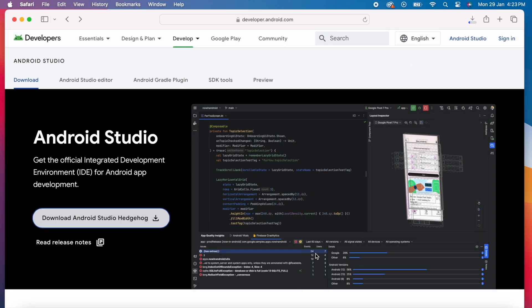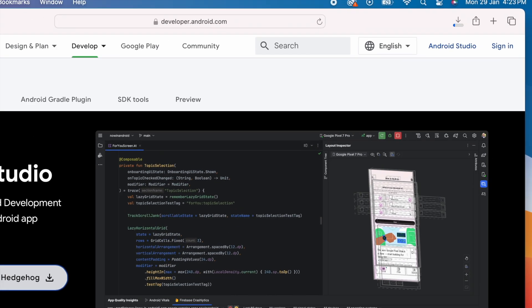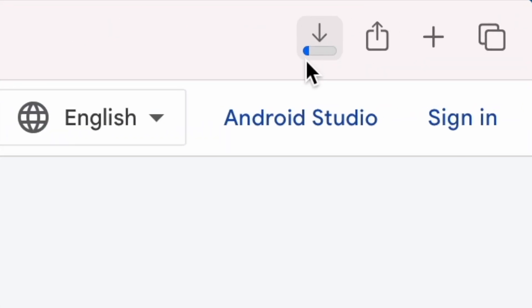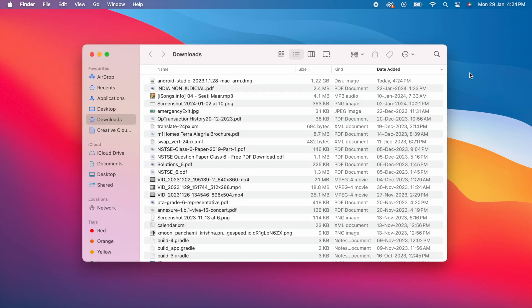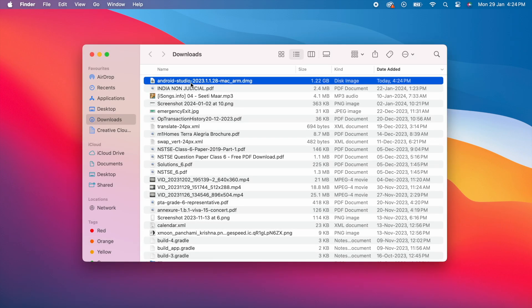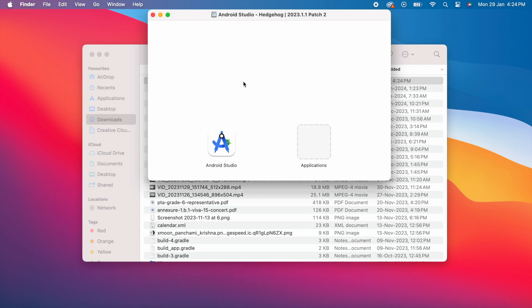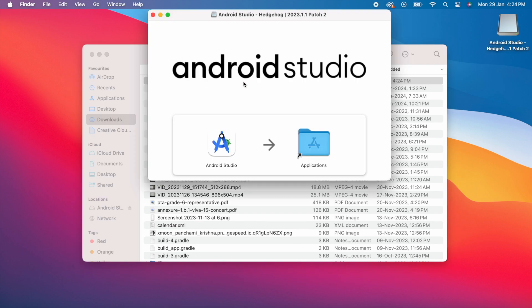If your Mac is with Intel chip then download the Mac with Intel chip file, let's wait for the file download. So download completed, go to downloads folder, double click on this .dmg file. Here drag the Android Studio into the Applications folder.